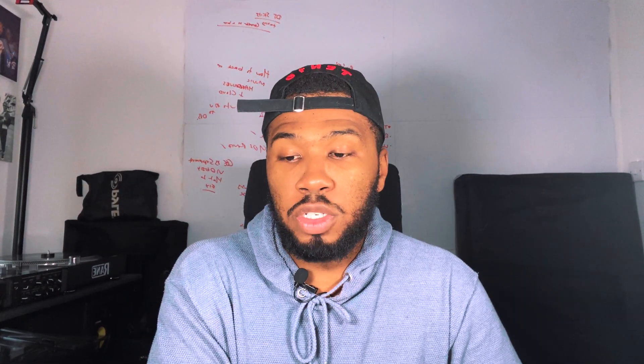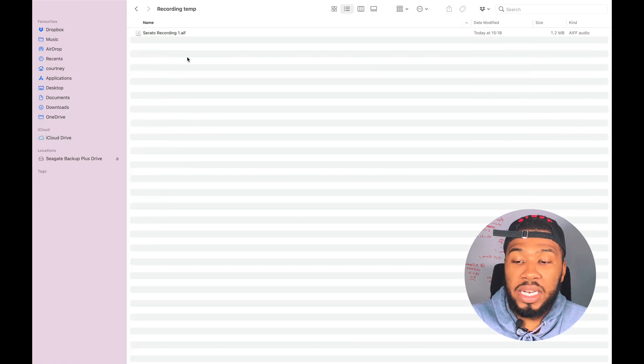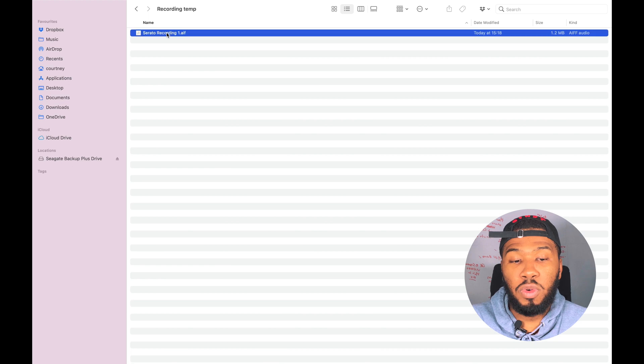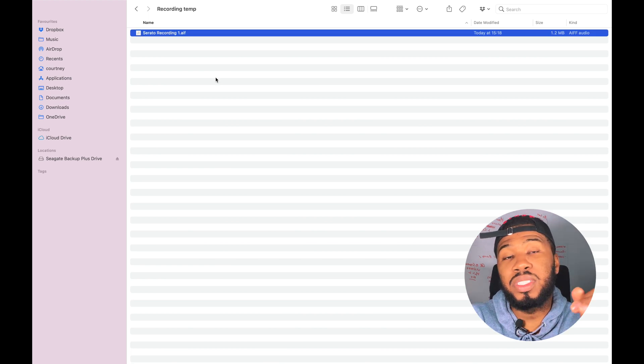You've finished your mix and you're thinking, 'Oh, I've lost my recording for that day, I don't know what to do,' and you're stressing because it might have been the best mix you've ever done. What you can do is head back over to your Serato folder, and inside there you're going to have something called Recording Temp.